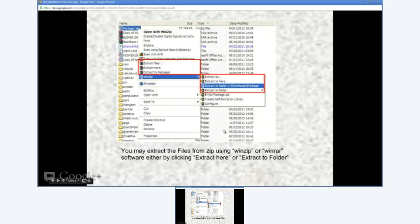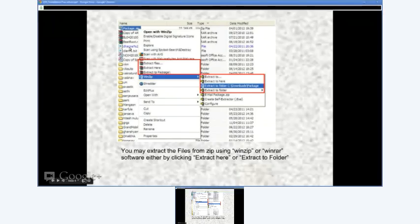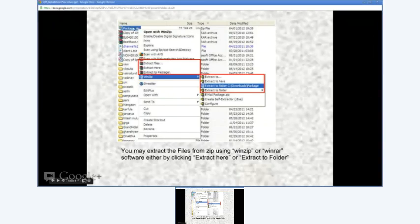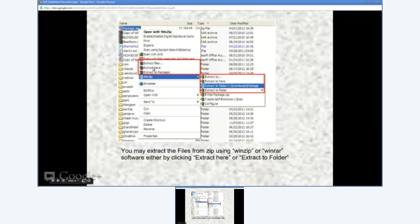What you see on your screen is a screen dump of your explorer, where when you right-click on package.zip, it opens a menu showing options to extract the files.